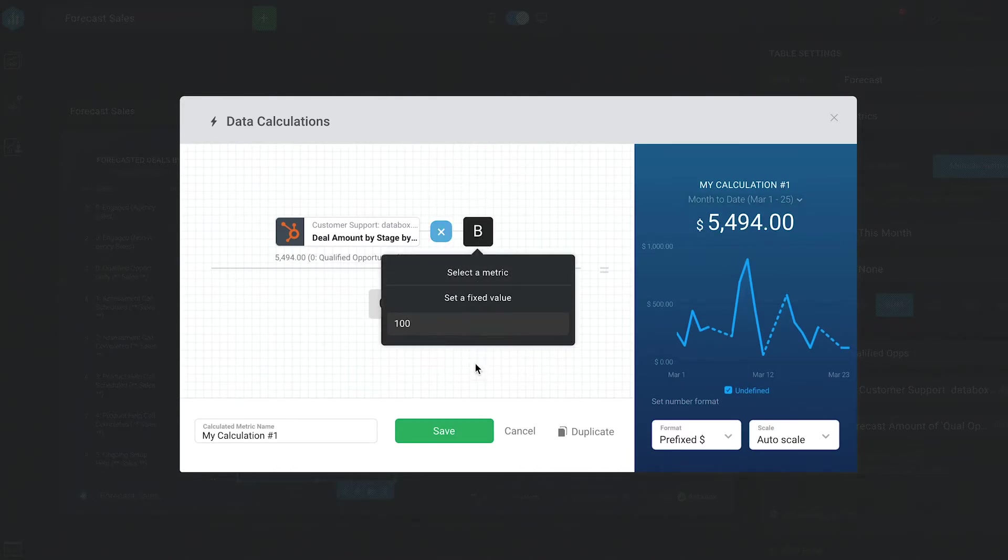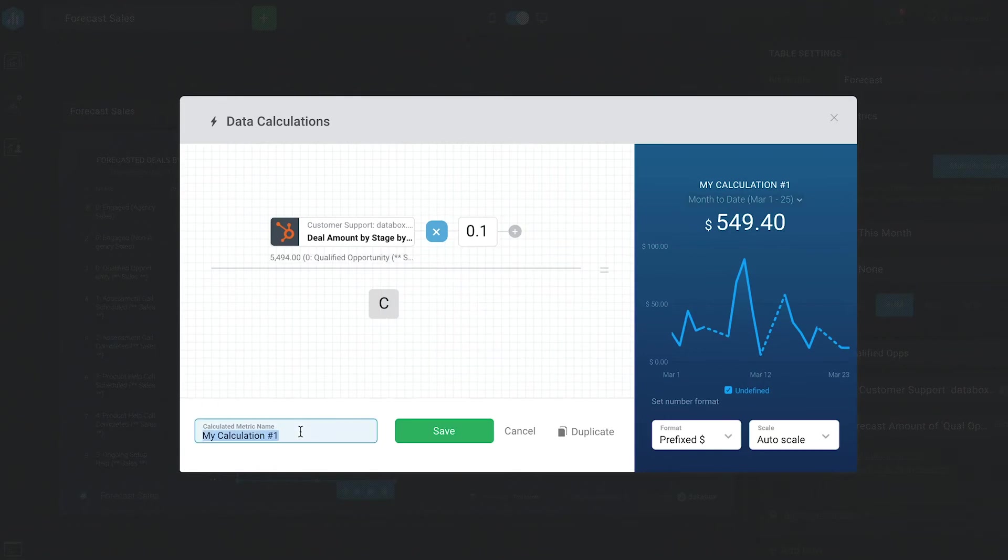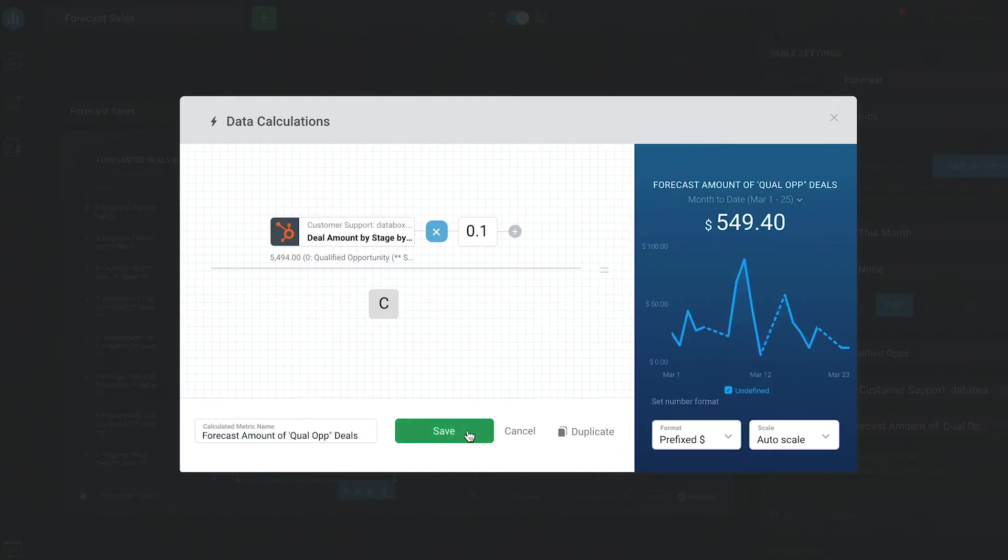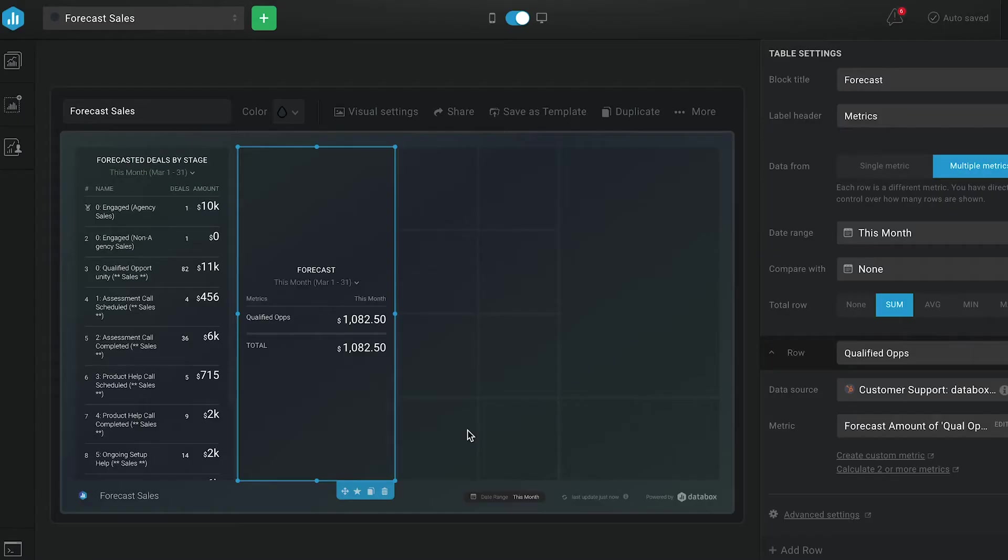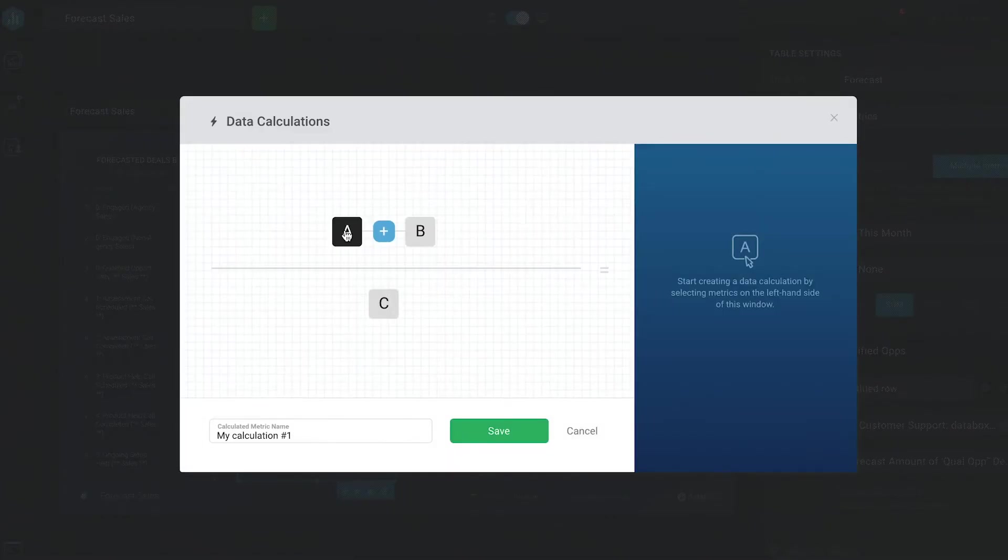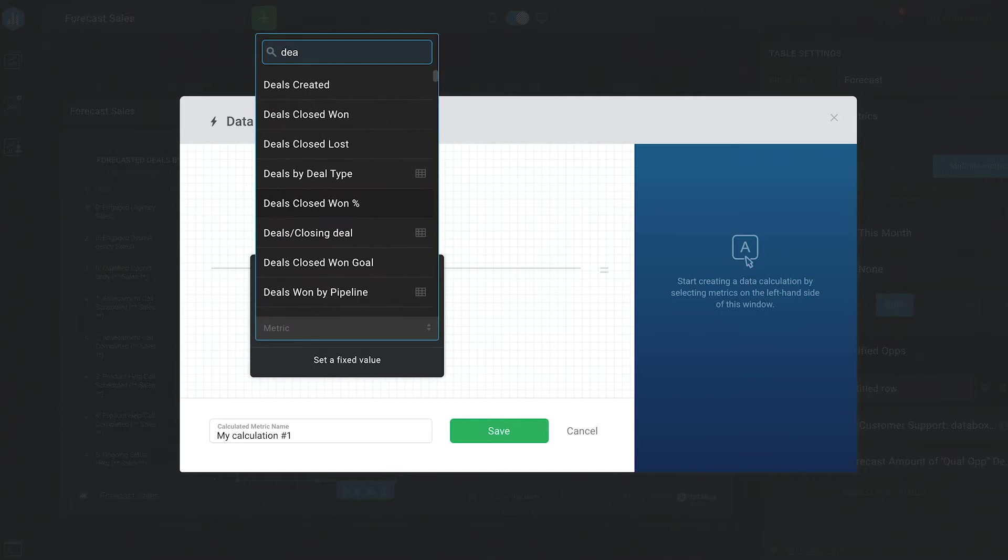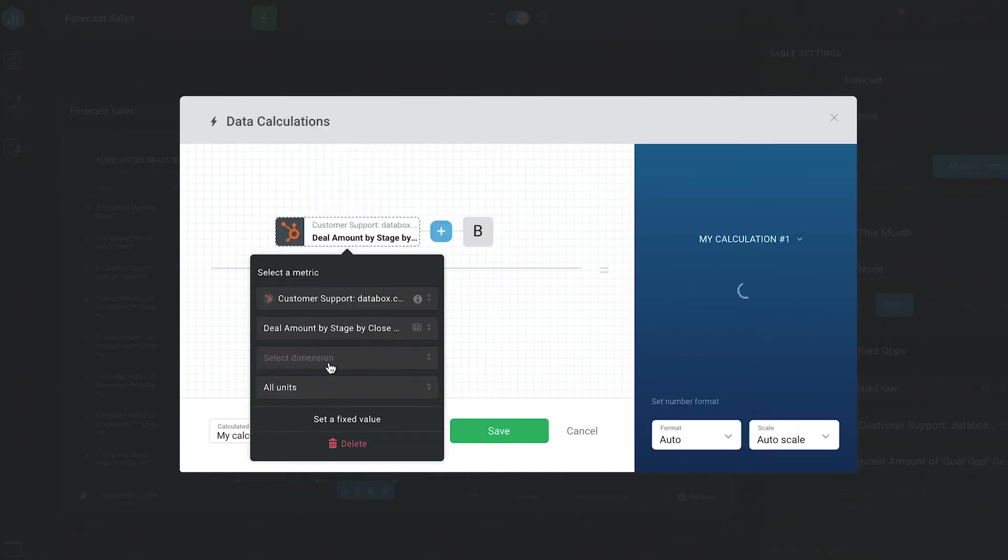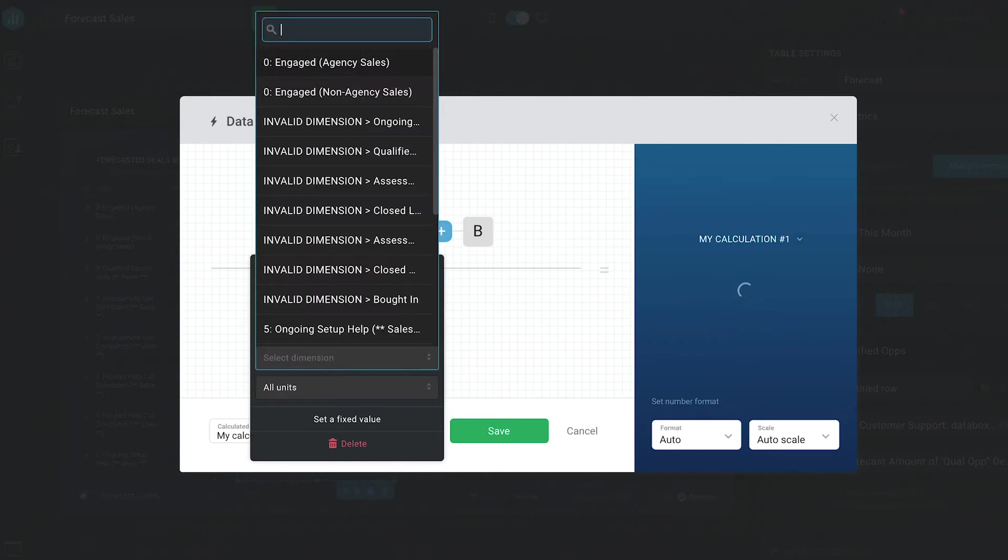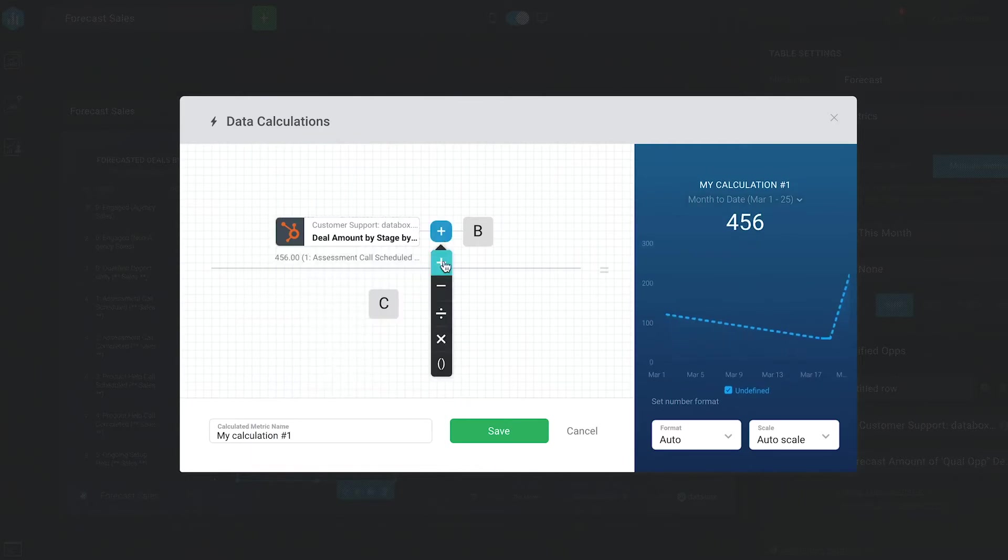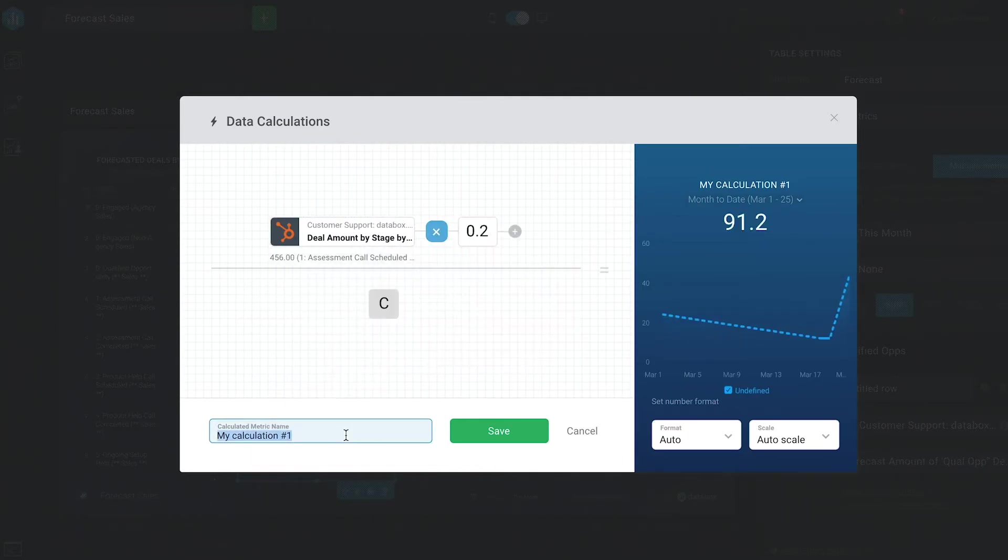Since we expect the deals at this stage to close at 10%, I'm going to multiply this number by one. Now, I'm also going to give this data calculation a name and set the format so that it shows up as currency in our visualizations. Then I'm going to add another metric to this table and create another data calculation for my next stage. And so on and so on for each stage.